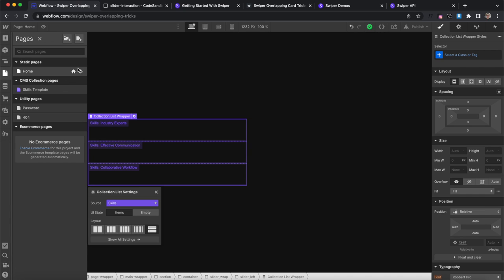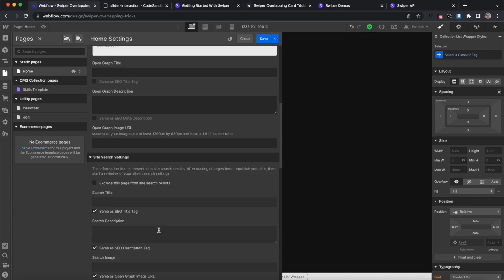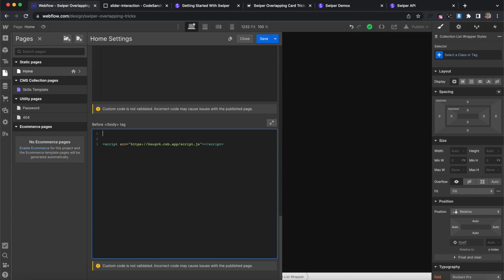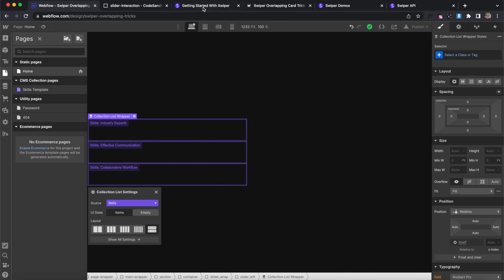I'll head over to Webflow and in the page settings closing body tag I'll add it above my code sandbox file and save it there.